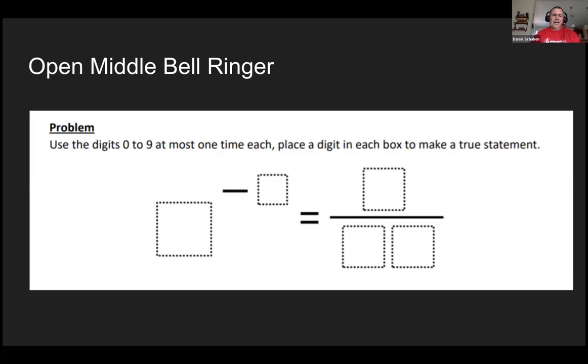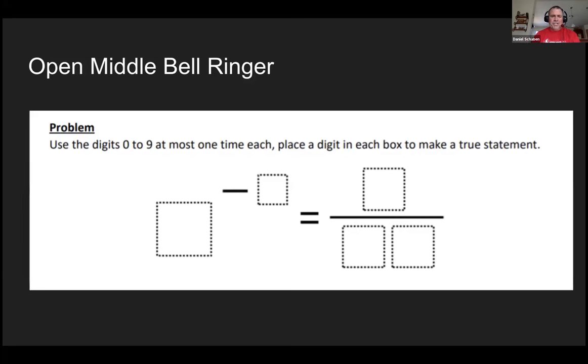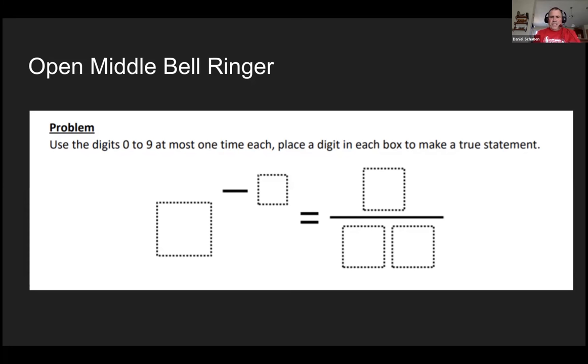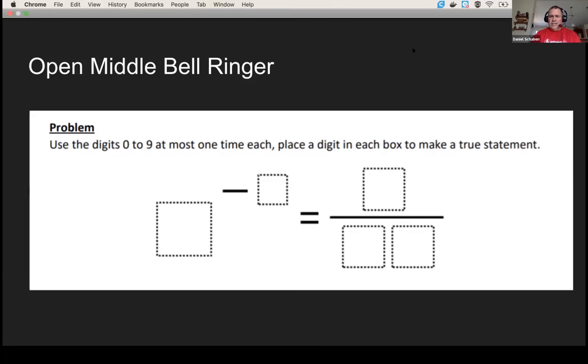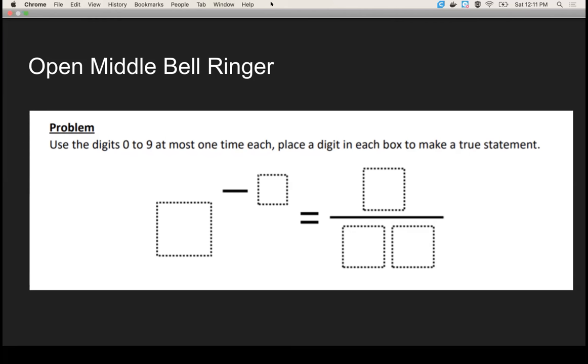I try to only do open middle about once a week because open middles will sometimes take up three quarters of the class period in discussion, which is great, but you don't get through much content then. So I want you all to, we're going to break you out into groups for about three minutes. I want you to try this problem.